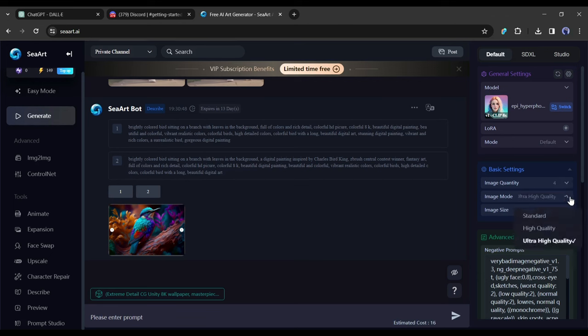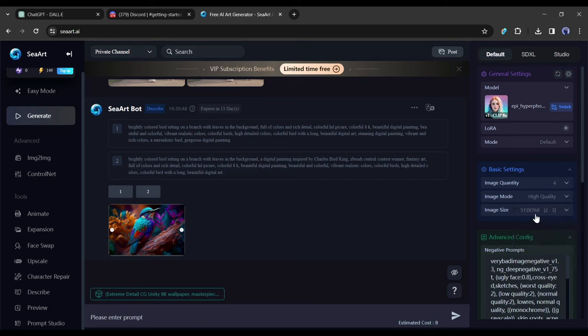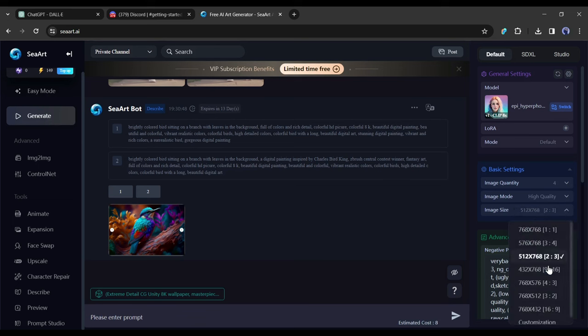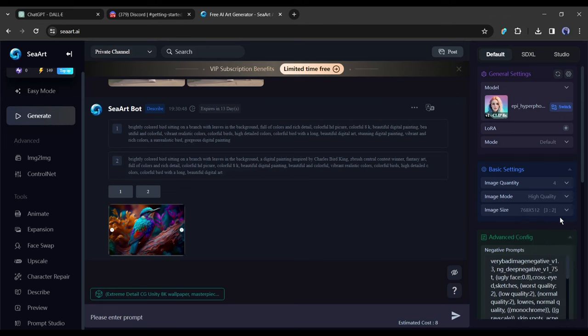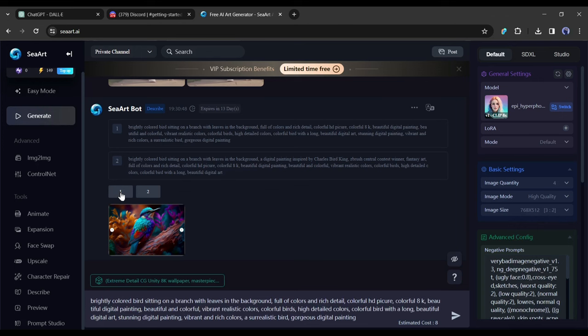Here you can set the image quantity - CeArt allows you to create four images at a time. Then select image mode - I will set the ultra high quality. After that, set the image size or aspect ratio. I will select 4:3. Next, in the advanced setting you can set the negative prompt, VAE, sampling method, seeds, and others. I am skipping it this time.